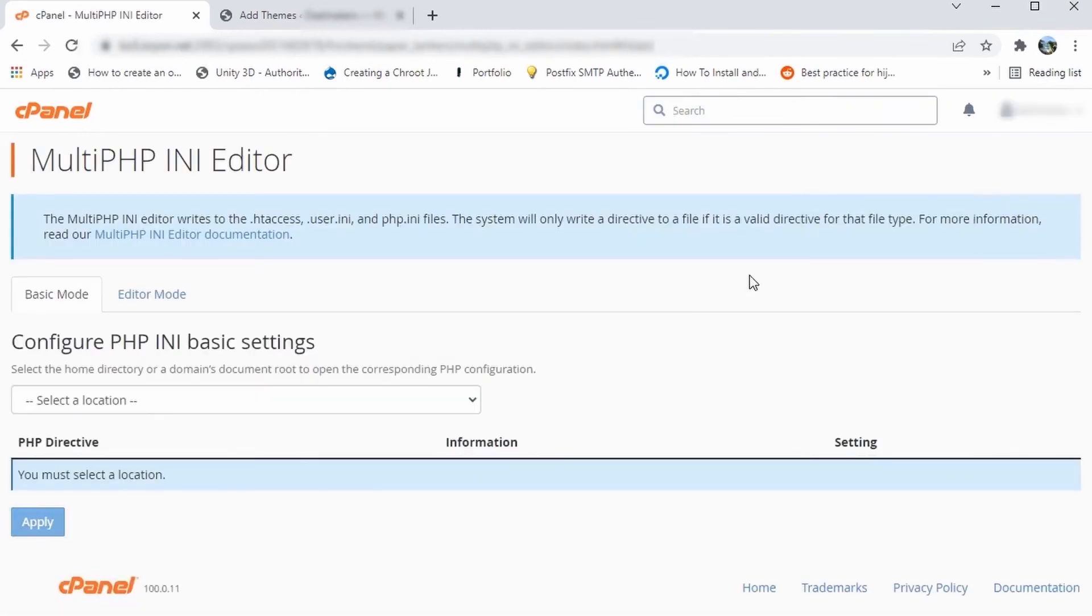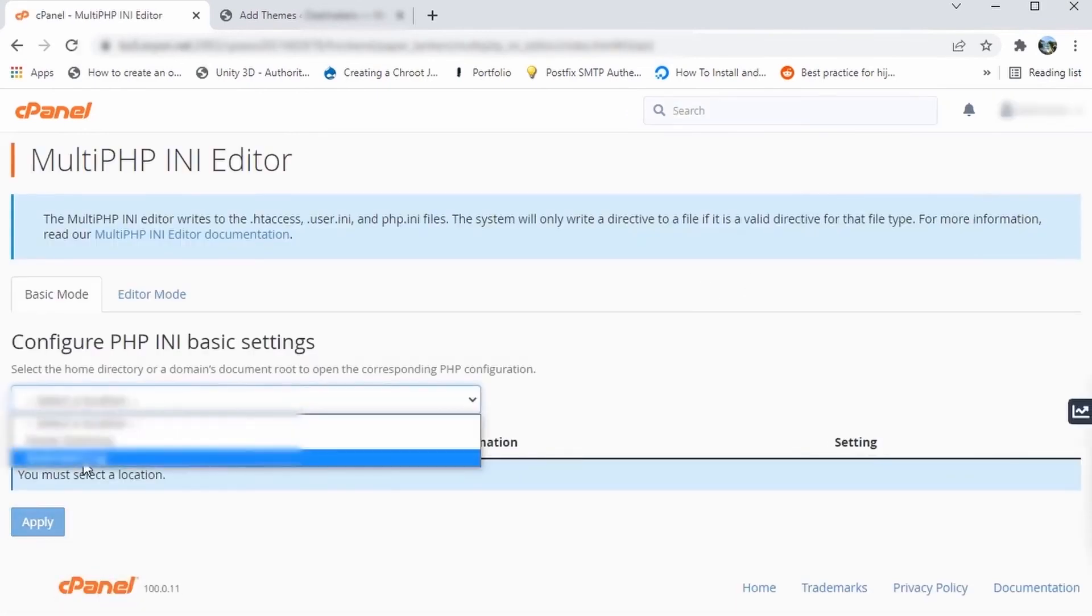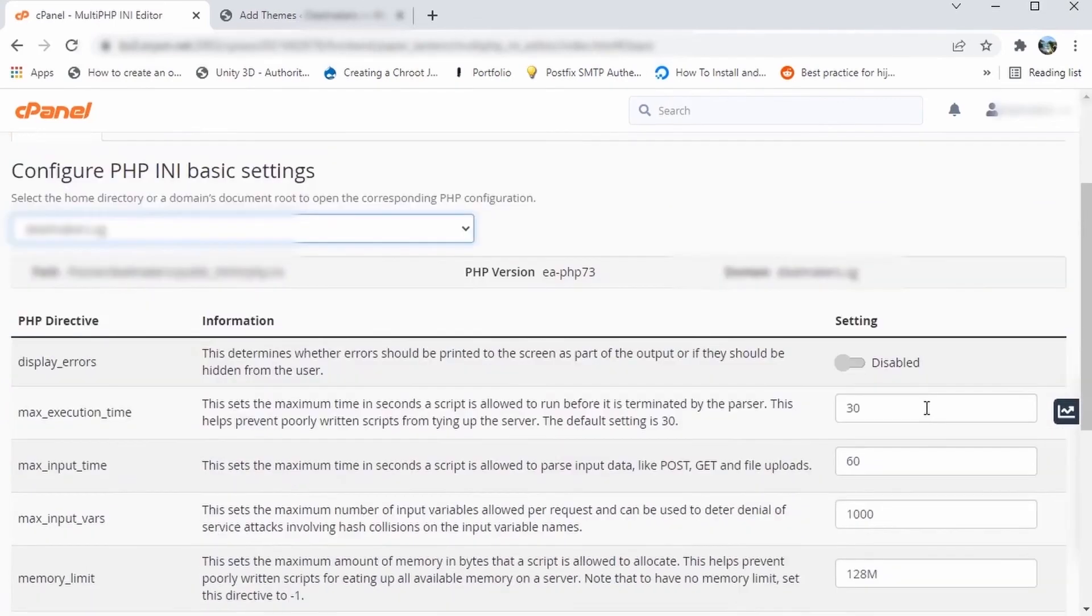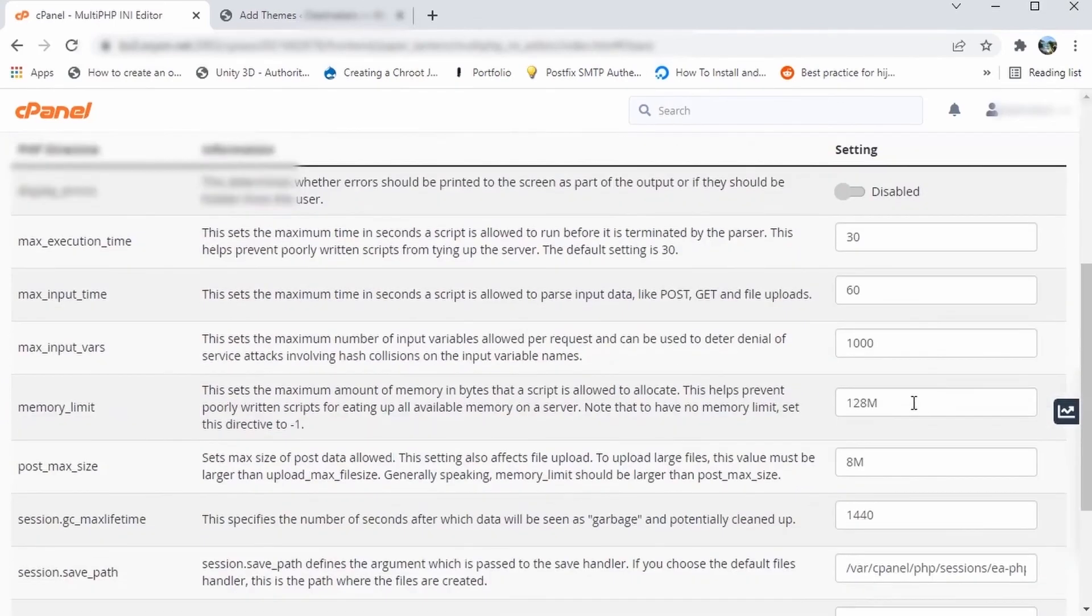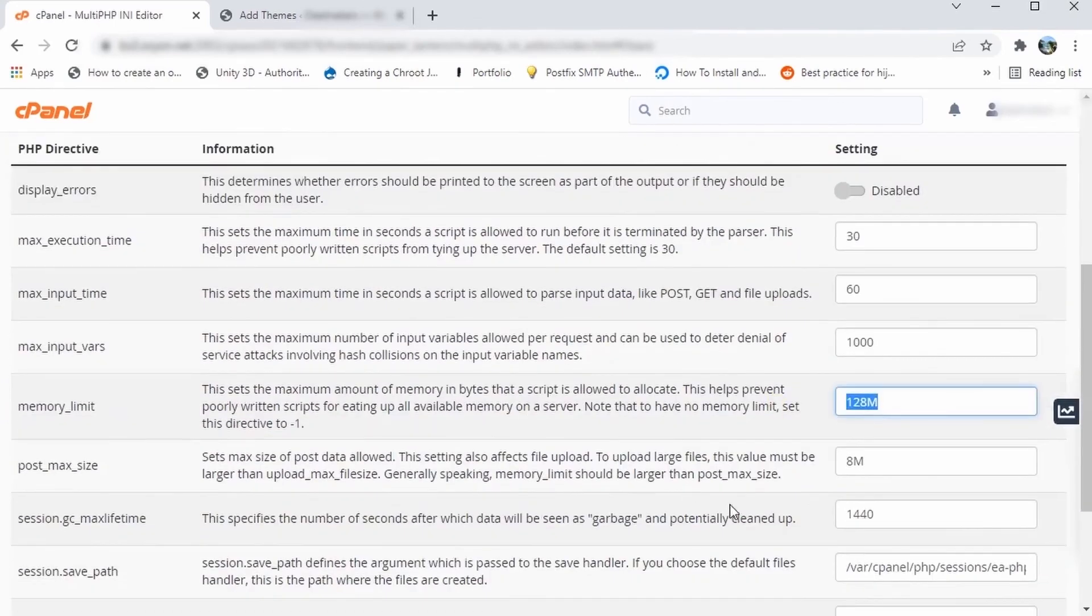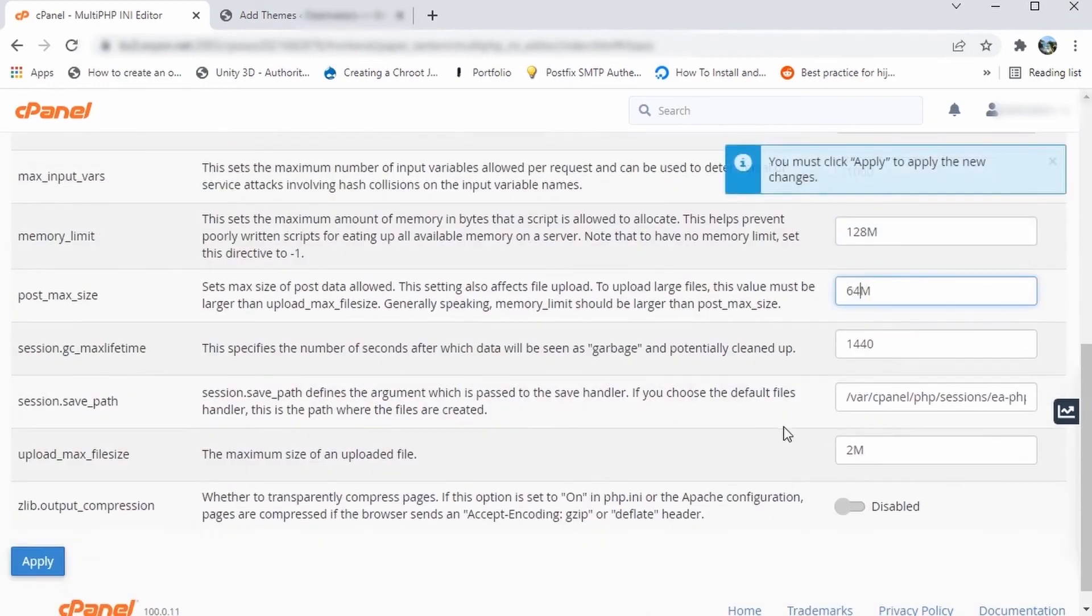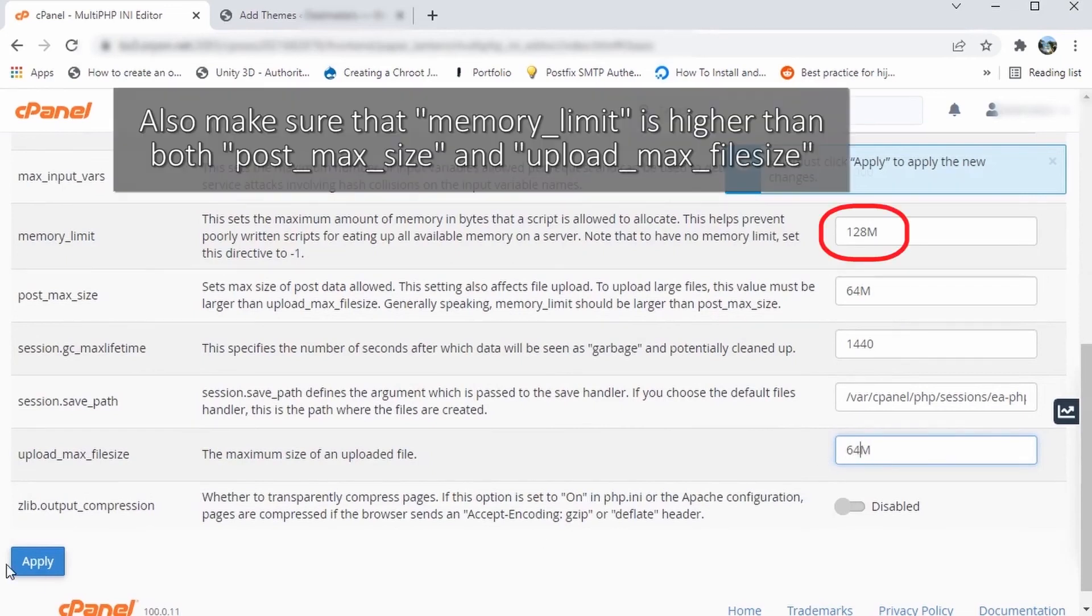Select the website that is having this issue and scroll down until you find the Post Max Size property. Change this value to something bigger than the file size you are uploading and do the same for the Upload Max File Size property. Click Apply to save the changes.